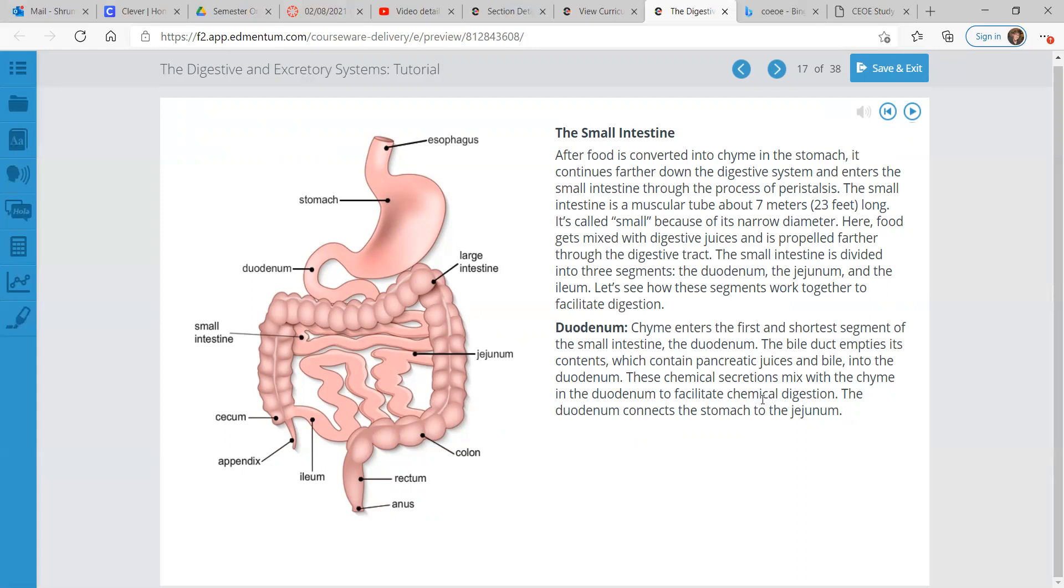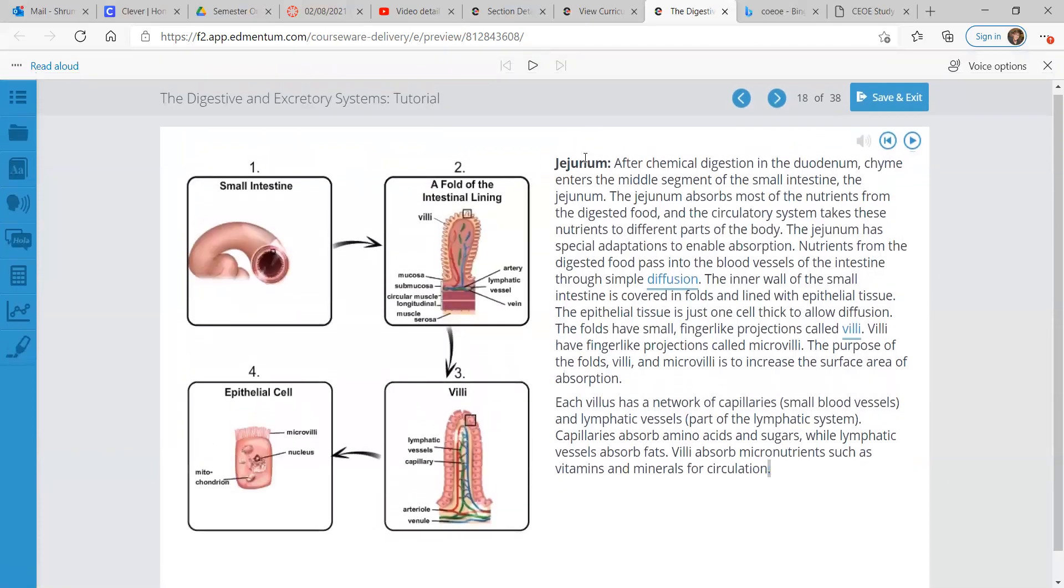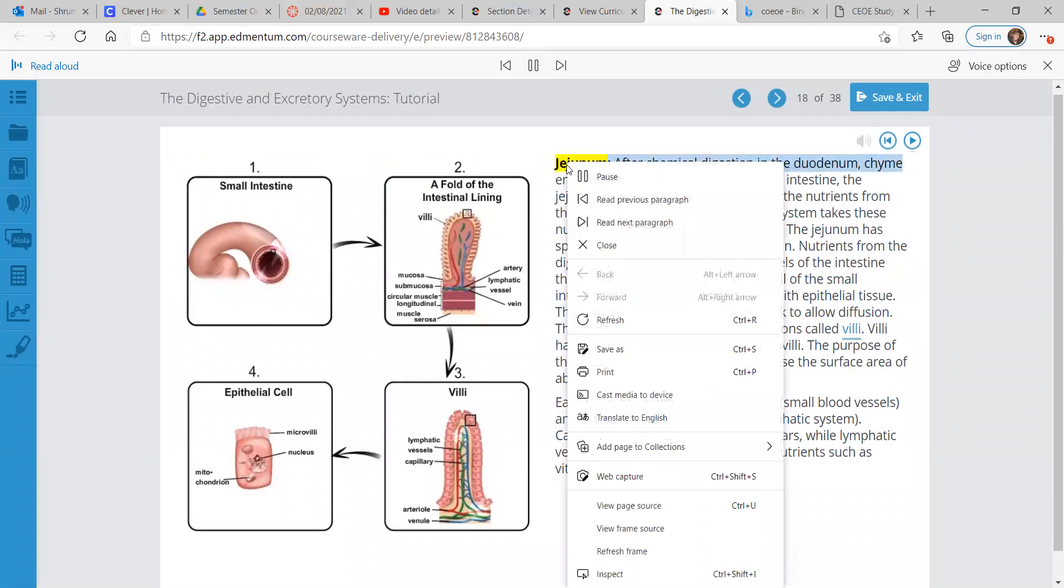The duodenum. Chyme enters the first and shortest segment of the small intestine, the duodenum. The bile duct empties its contents, which contain pancreatic juices and bile into the duodenum. These chemical secretions mix with the chyme in the duodenum to facilitate chemical digestion. The duodenum connects the stomach to the jejunum.